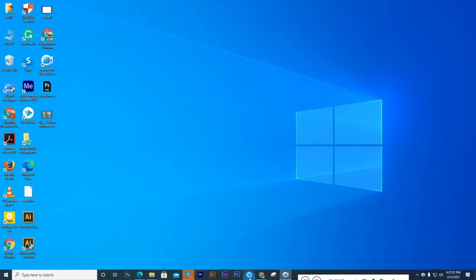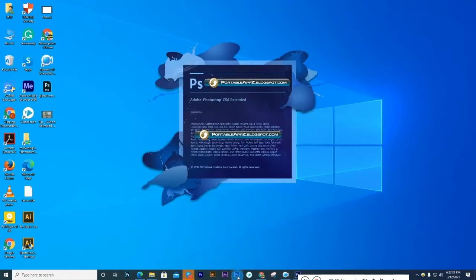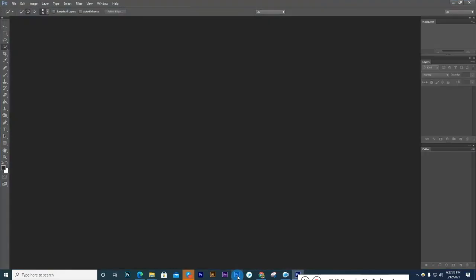Today we learn how to open a file in Photoshop. First, open Photoshop software.